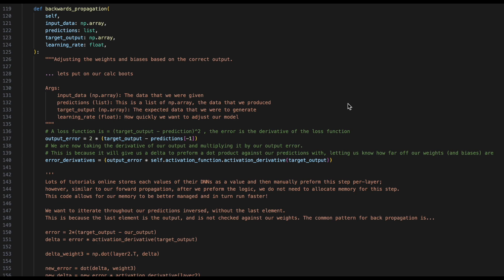Now that we have gone forward, it is time to go backwards. Backwards propagation is a way that we can update the weights and biases to make sure that our forward propagation is more accurate. To perform backwards propagation, we'll first need input data, predictions, target output, and a learning rate.